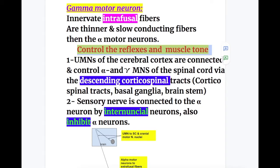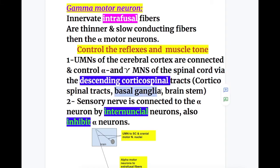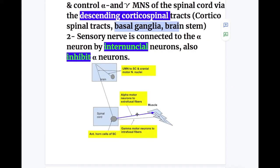Upper motor neurons of the cerebral cortex are connected to and control the alpha and gamma motor neurons of the spinal cord via the descending corticospinal tract, basal ganglia, and brainstem. The sensory nerve is connected to the alpha neuron by internuncial neurons or interneurons, which also inhibit the alpha neuron. The corticospinal and corticobulbar fibers innervate the cranial nuclei and the anterior gray horn and control them.